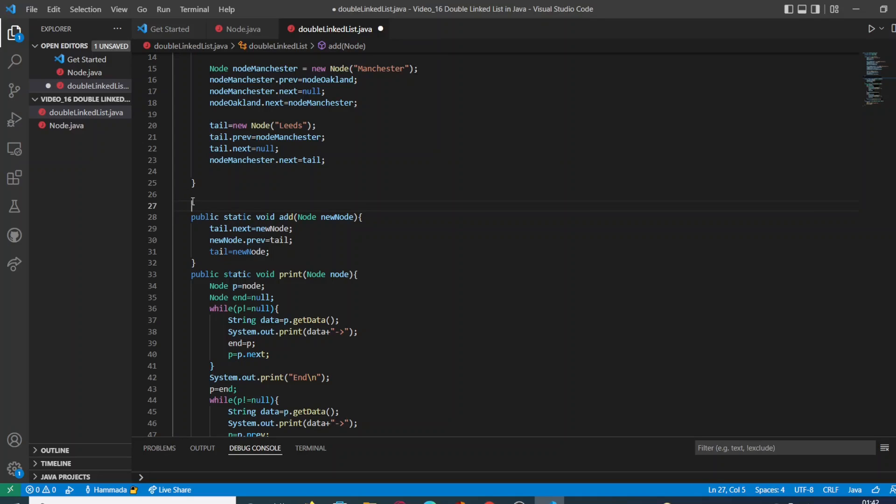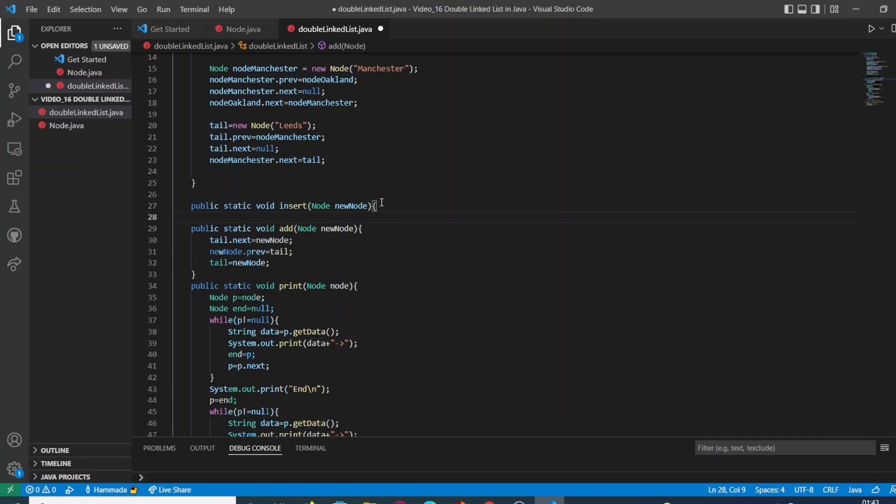We are going to write a new method, a new function. This one is going to be called insert.